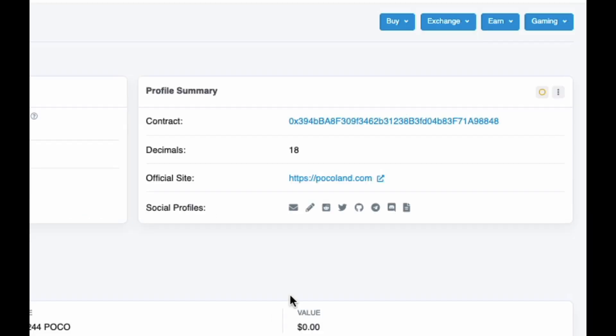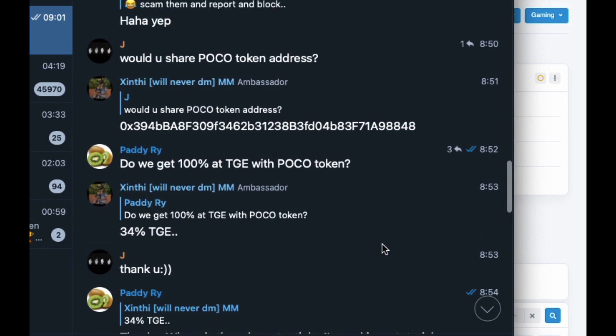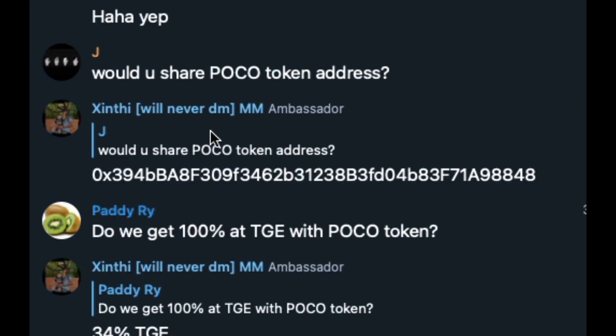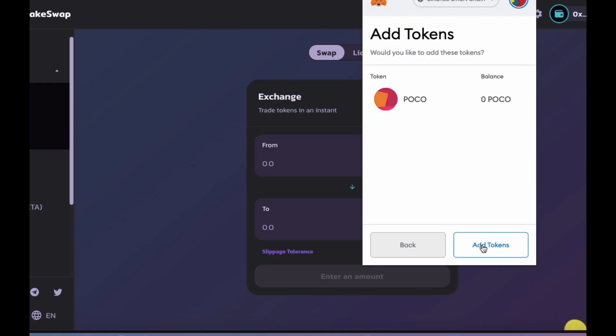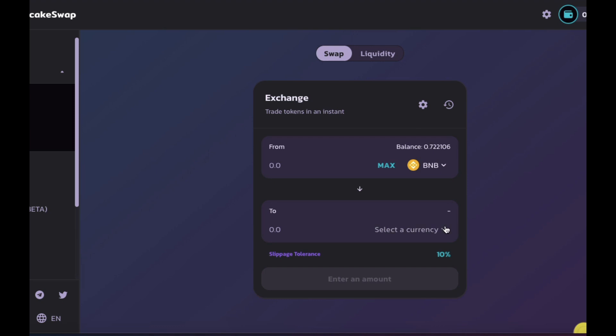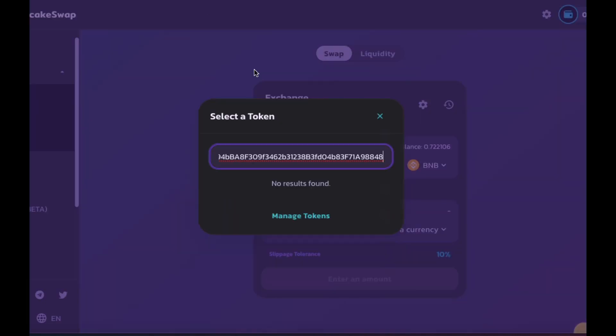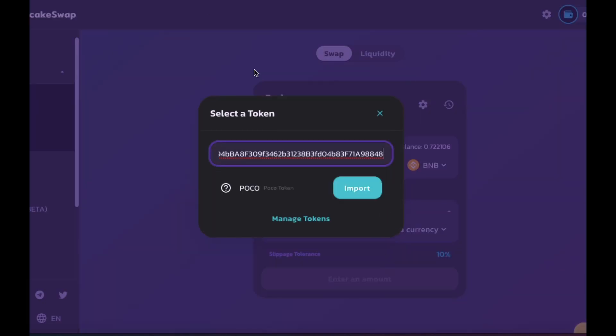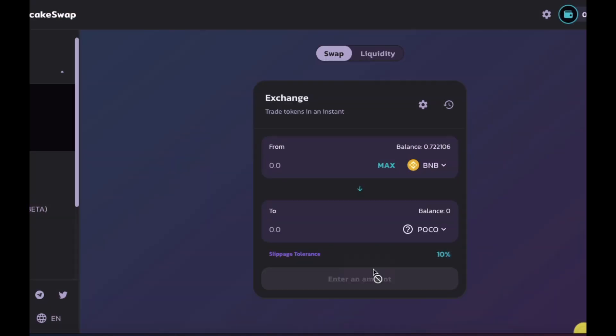I usually just check my wallet address manually on BSCSCAN or you can actually go to the Telegram and just check Pinned. Usually the admins will share the address. Okay, so add that token to your wallet and then you can just go to PancakeSwap, import the token like I showed you earlier and sell it for whichever currency you like.